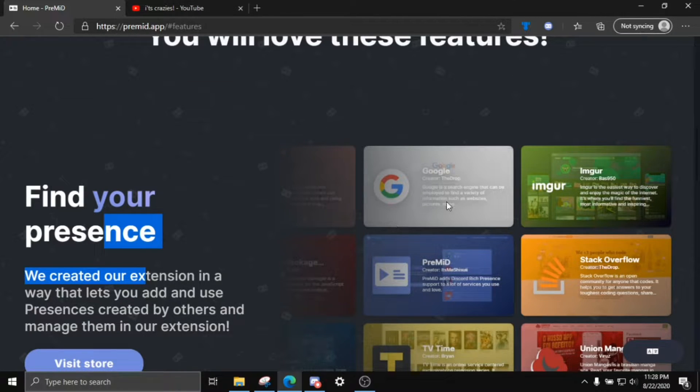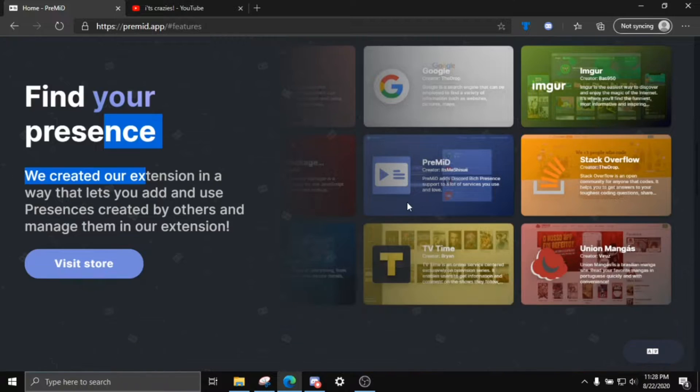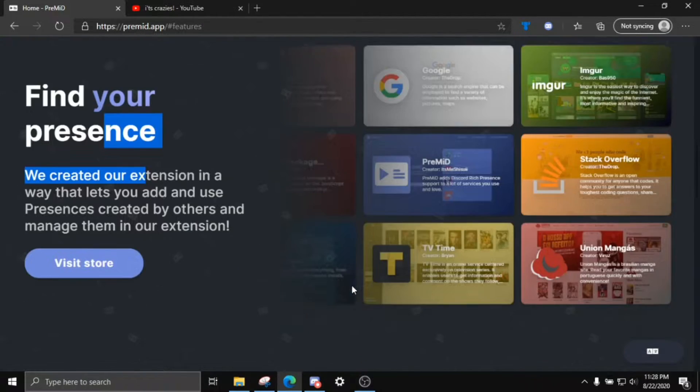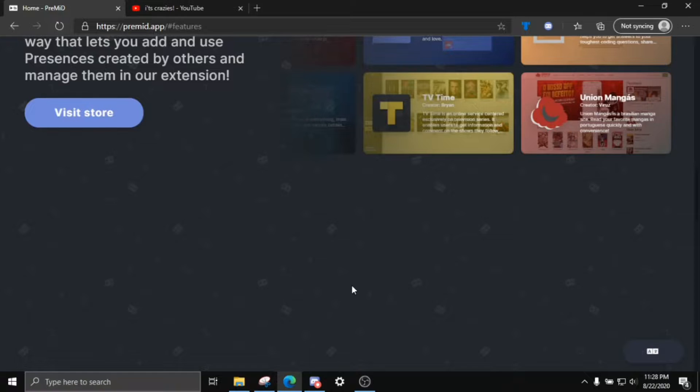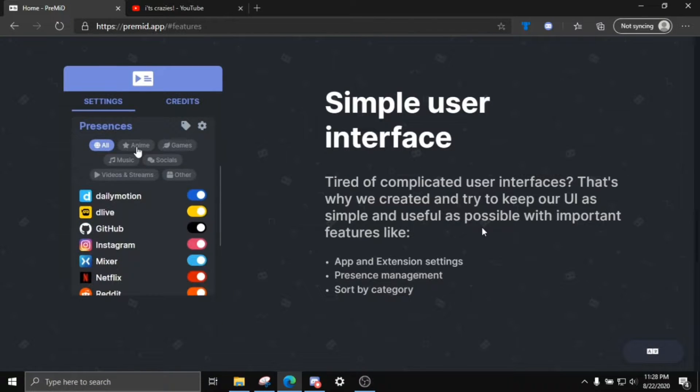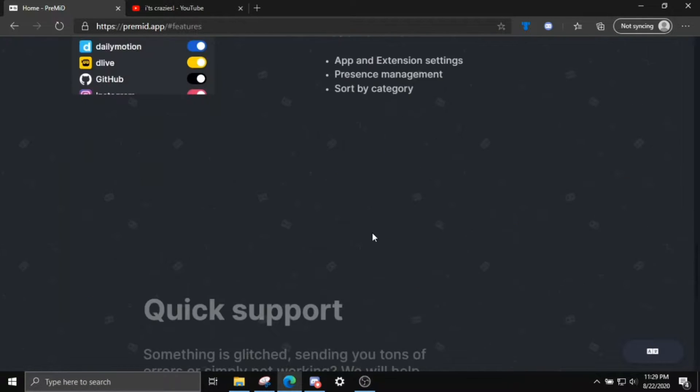They have a whole bunch of apps like you can show what you're googling. You can show what you're doing on Stack Overflow. You can show what you're doing on Twitter. It has a pretty good user interface. It's not like you have to code anything.